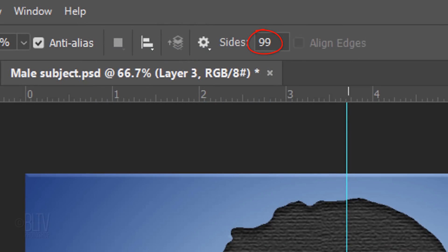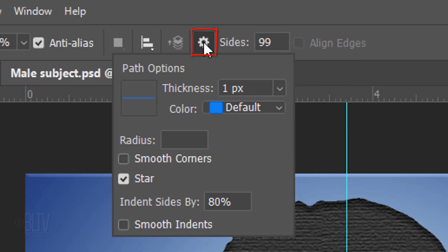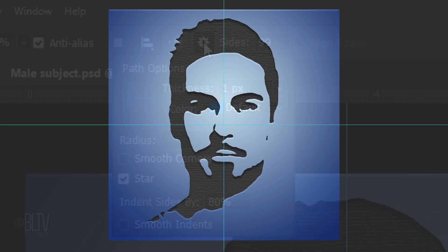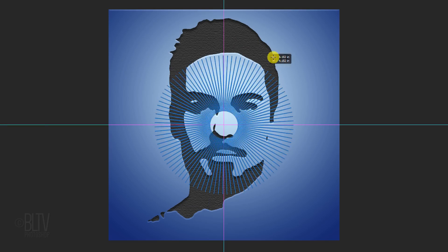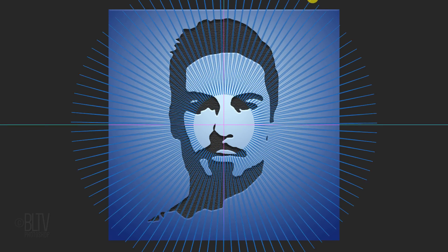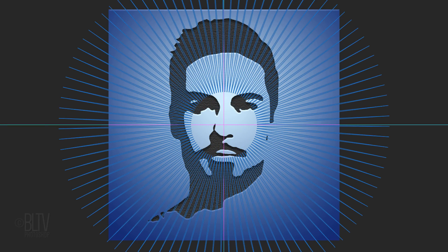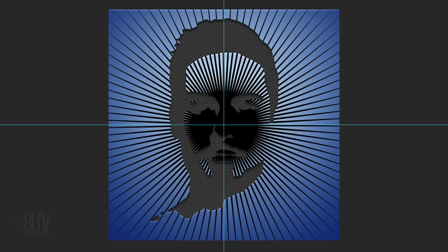Give it 99 sides and click the gear icon. You can ignore the path options since we chose pixels. Check star and indent the sides by 80%. Go to the center of the guidelines and drag out your tool until the shape goes beyond the corners. Then, release.